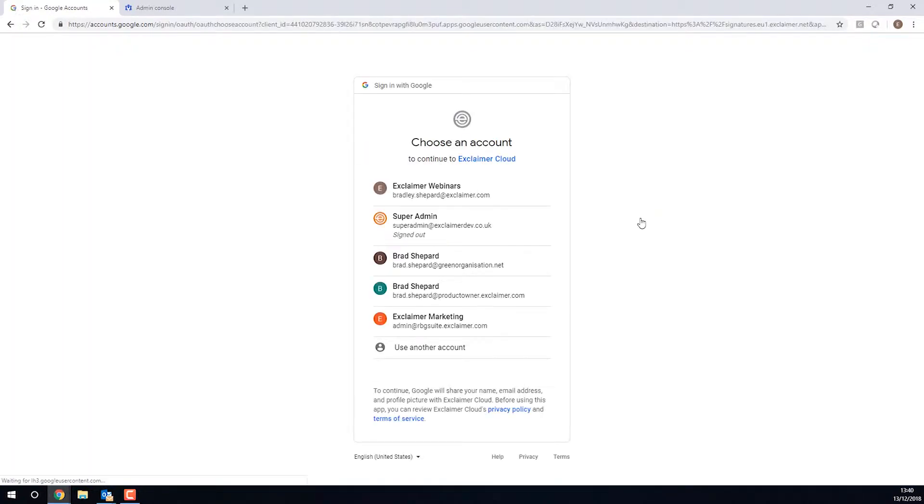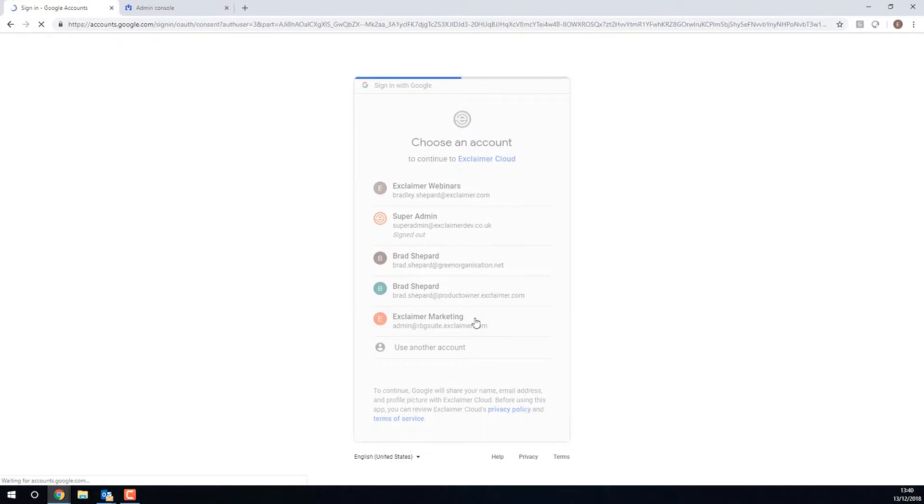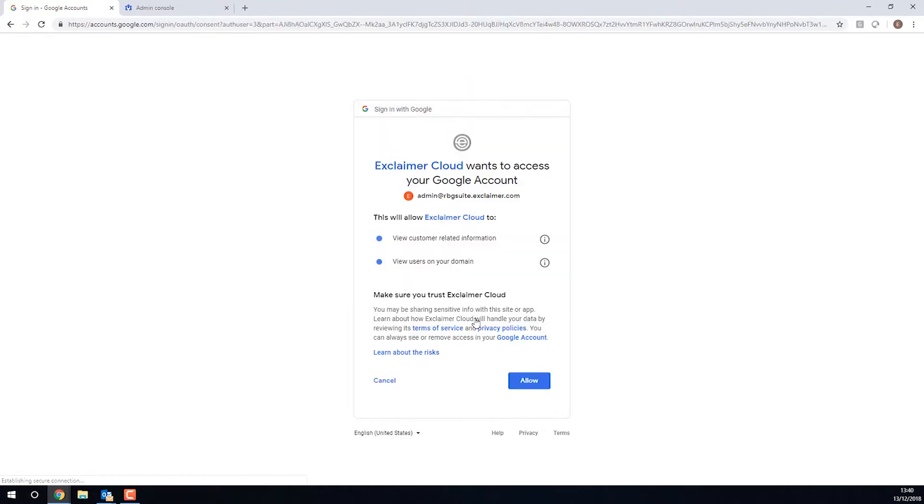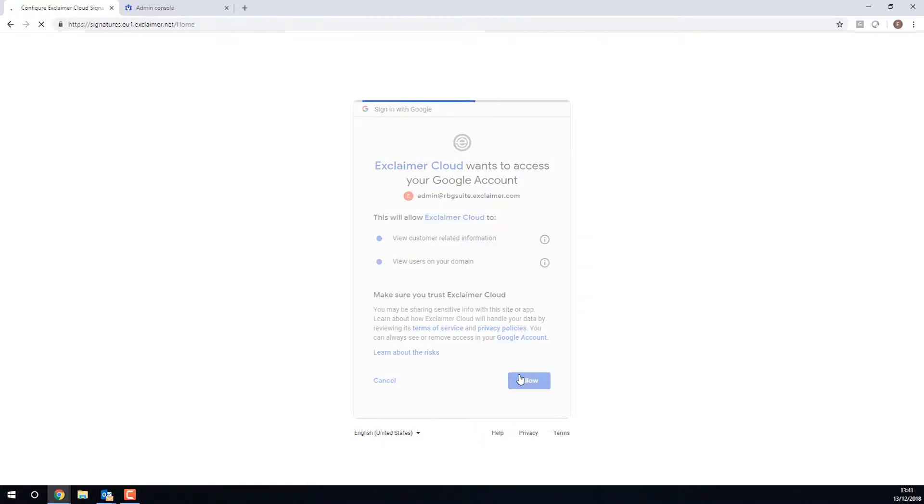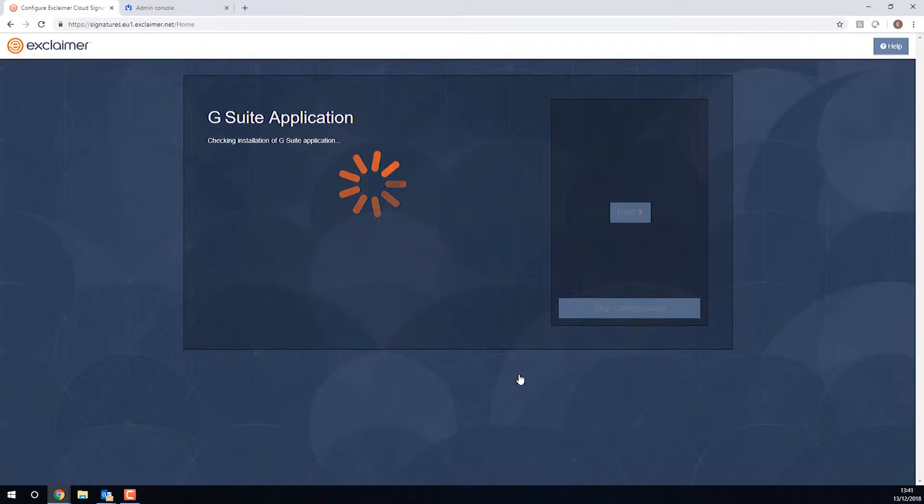When I click Next, it wants me to log in with my Google Super Admin account. I have a few of them because I do many of these demonstrations and videos, but I've picked the right one for this tenancy, and it's just telling me what this Exclaimer Cloud Google app is going to get permission to do. I'll click Allow.